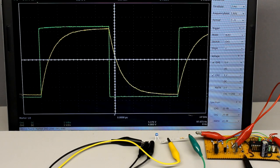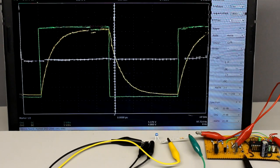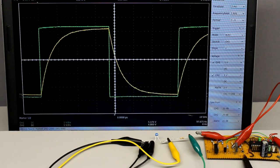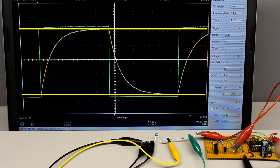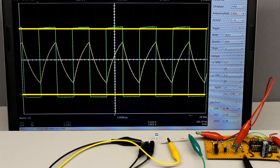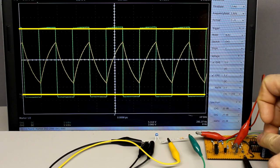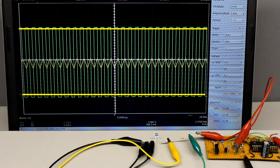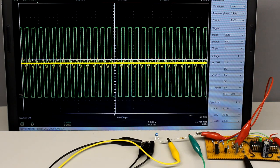If an RC circuit is connected to a square wave signal, the capacitor gets periodically charged and discharged. Besides the resistance and capacitance of the circuit, the maximum voltage across the capacitor depends on the switching frequency of the input signal. The higher the frequency, the lower the peak voltage. The voltage across the capacitor tends toward half the peak voltage of the symmetric square wave signal at the input clamps.